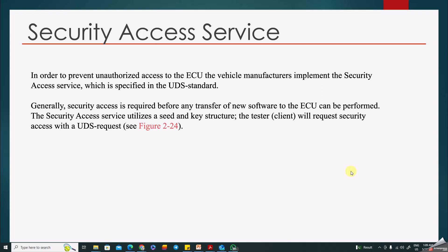Let's discuss the Security Access Service, one of the important services in UDS. It is used to unlock the ECU before performing data transfer or downloading new software. If you want to perform a download of new software, you need to unlock the ECU using the Security Access Service. Generally, a seed and key mechanism is used in this service.